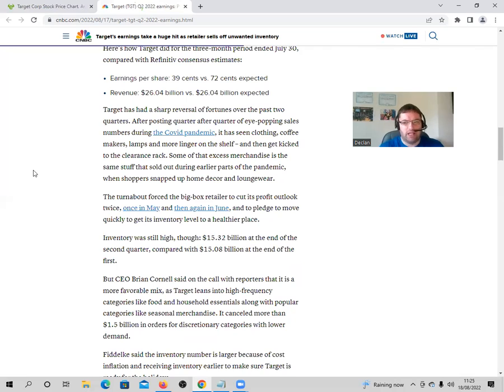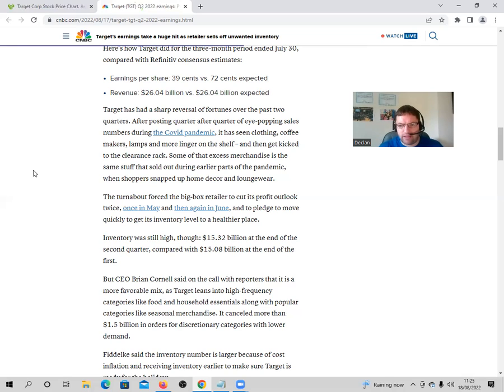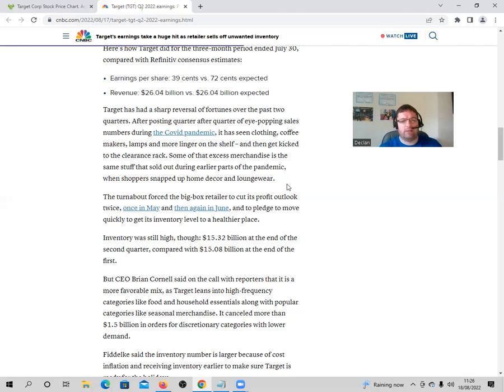But as I said, like in this article, Target do expect things to rebound, but they've had to just sell off at the moment. And as I said, their inventory was still high, $15.32 billion at the end of the second quarter compared to $15.8 billion at the end of the first. Yeah, they're stuck with that much in inventory at the moment, so they're going to have to sell at a massive loss in order to clear the backlog of things they have.